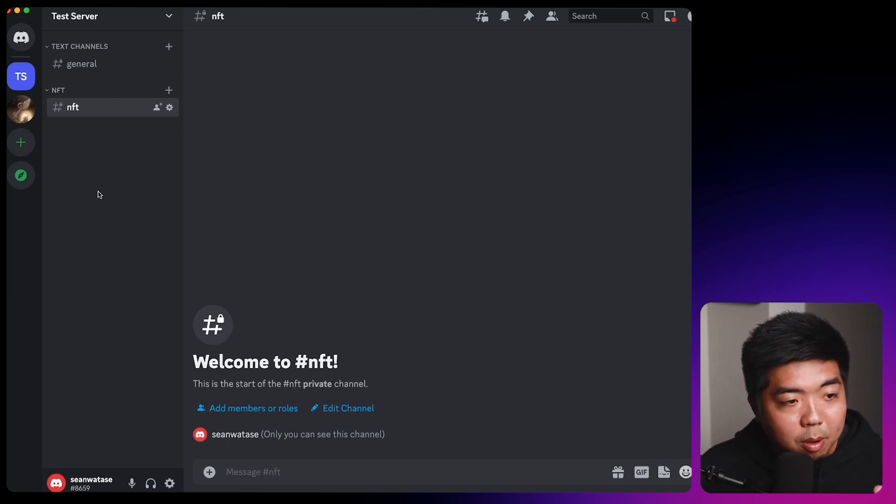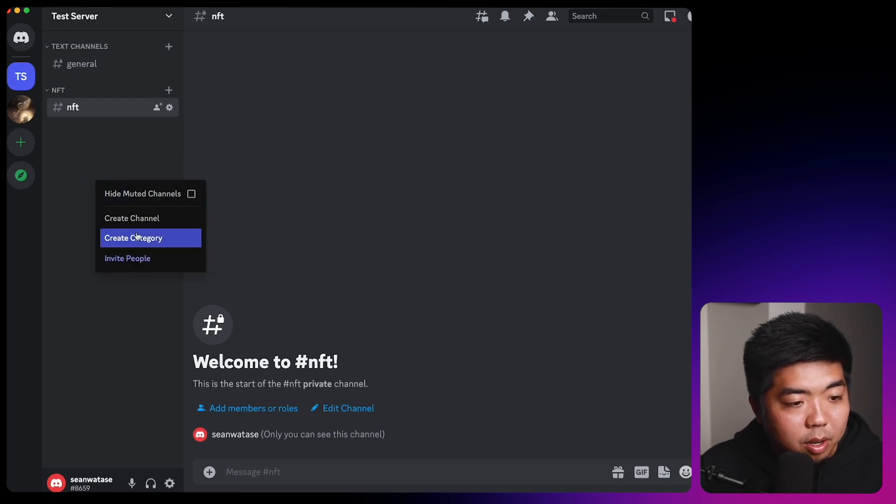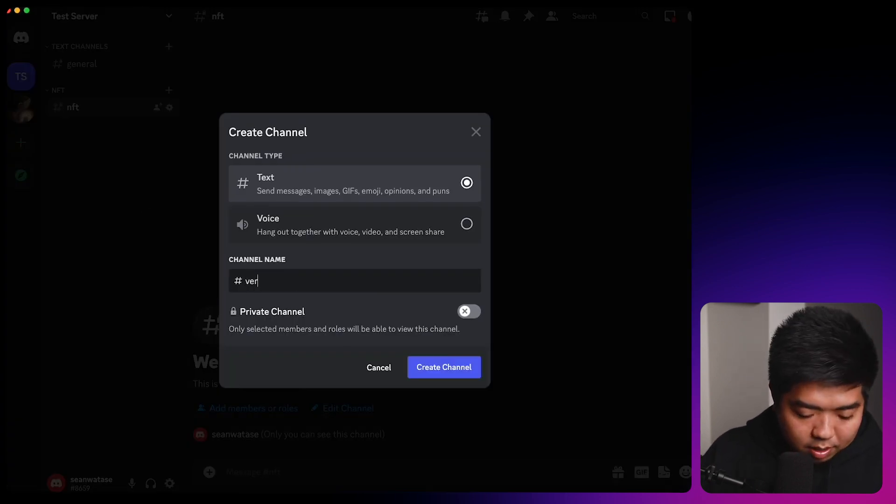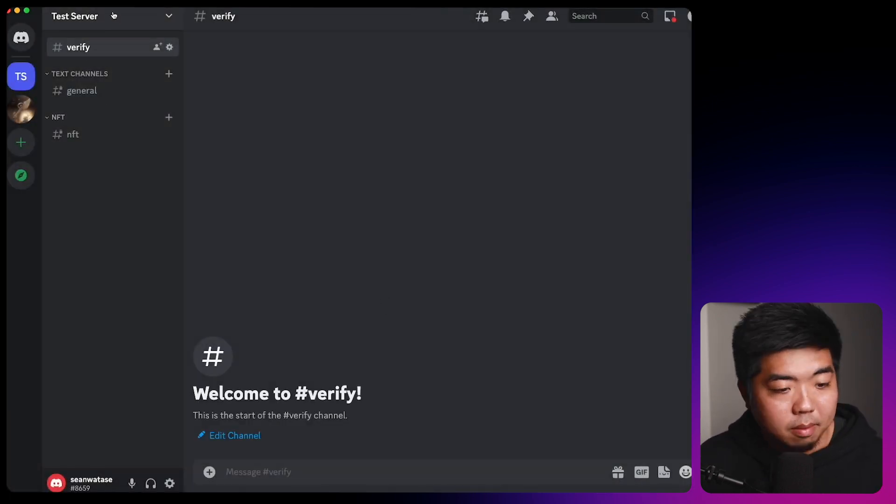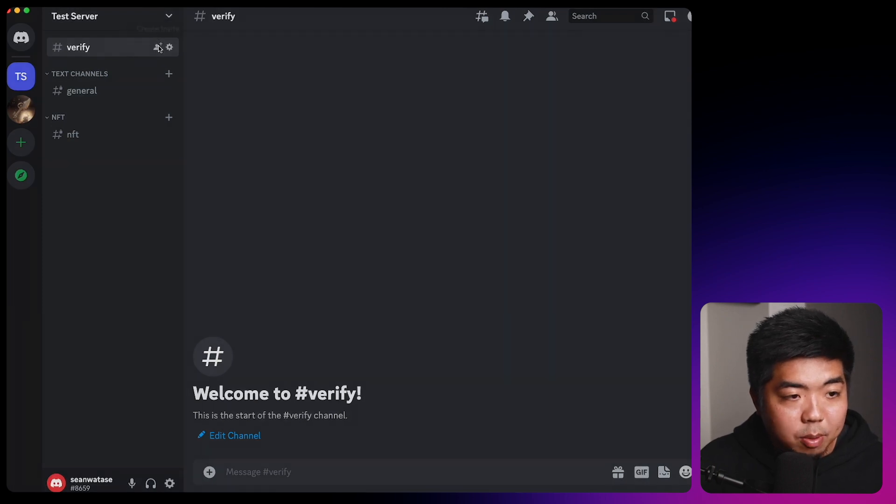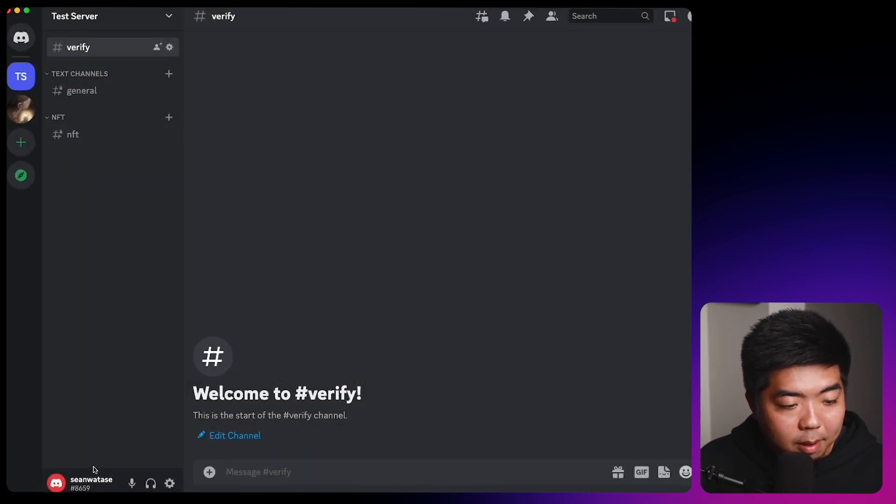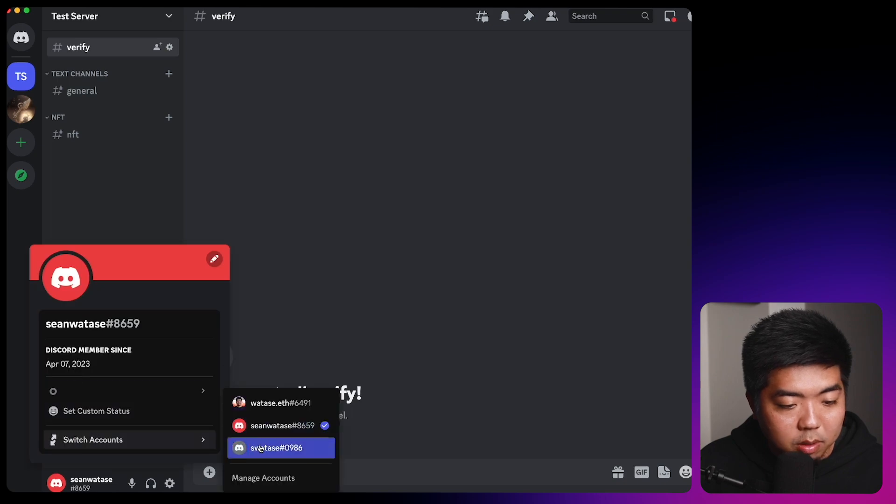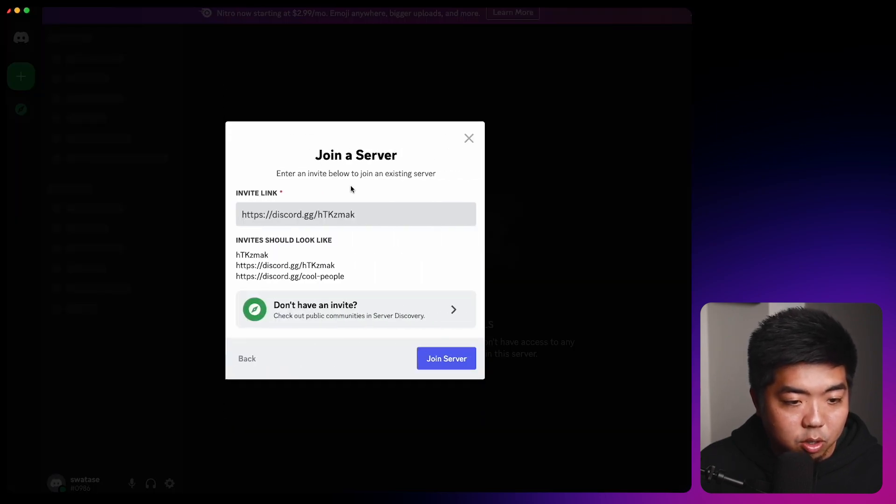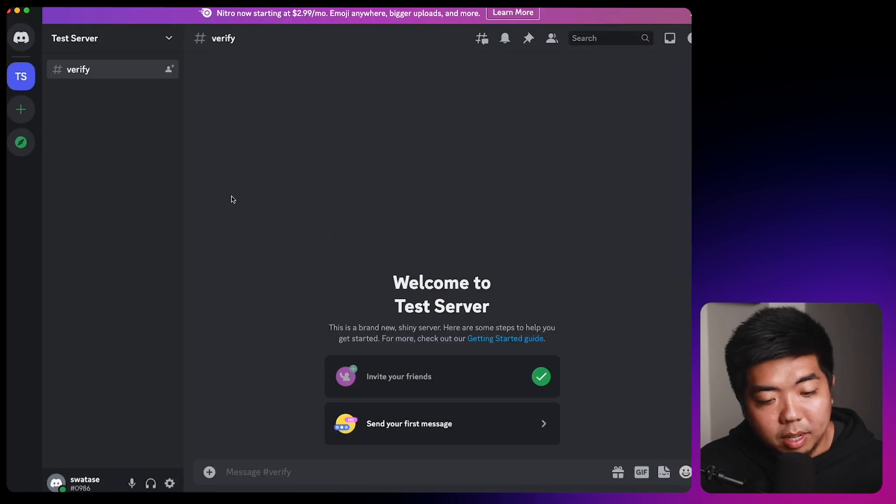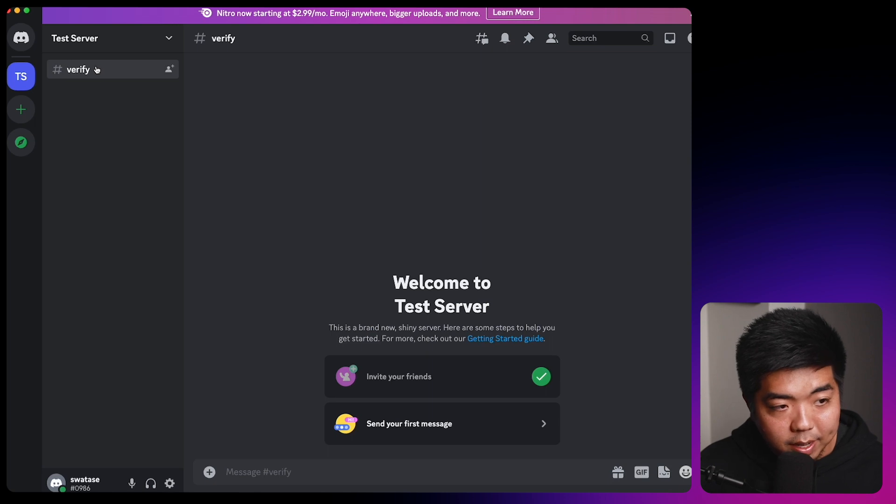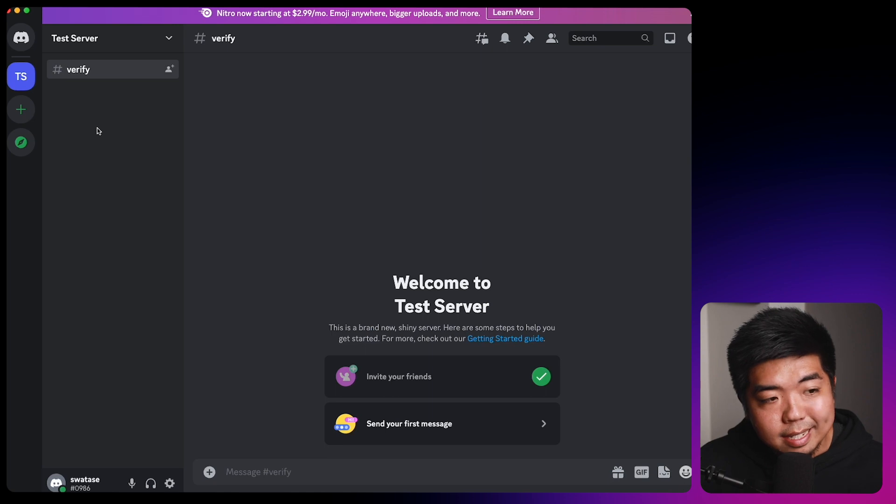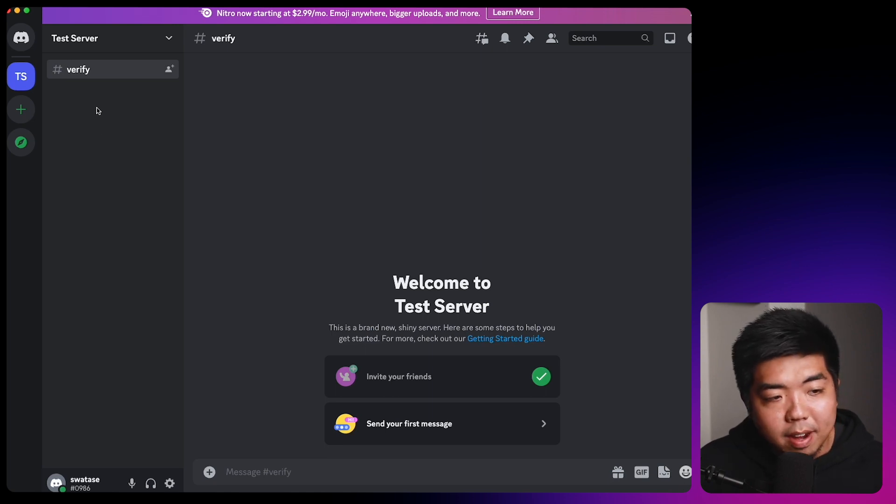Now, we do need a channel where people who aren't verified yet can verify. So we're going to create one more channel. We're going to call it verify. This one's not going to be private because this will be the channel open to everyone. And now to take a look at this, we're going to copy our invite code here. And I'm going to head on over to a different account that isn't an admin to this server and let's join our server. So this is what it will look like to a user who comes to our server right now. We can only see the verify channel and we can't see the general or the NFT section yet. So what we're going to do now is set up a guild so that people can verify.